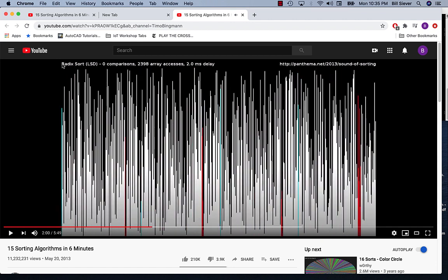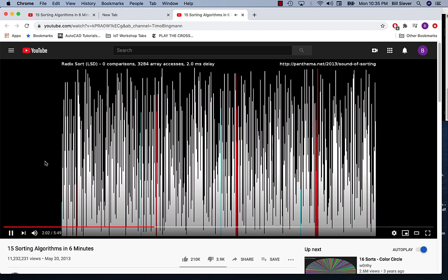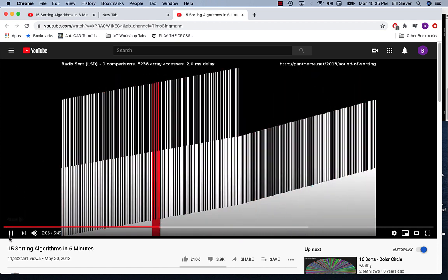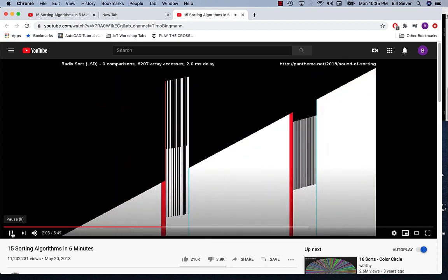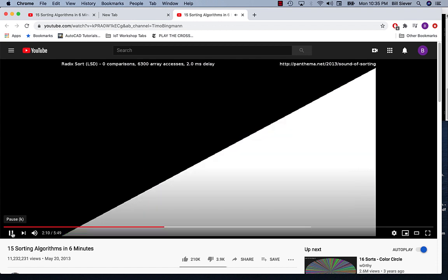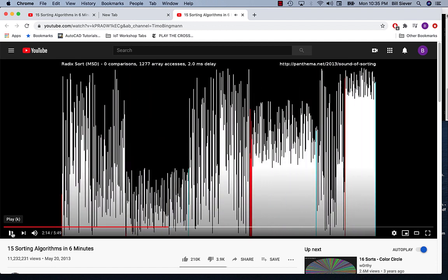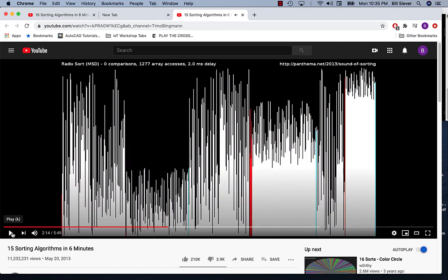This one's called radix sort. We'll be looking at this one in this module. This is another variation of radix sort.